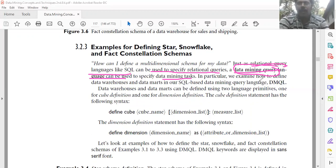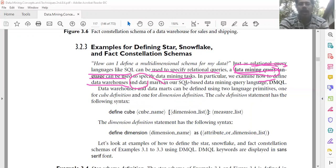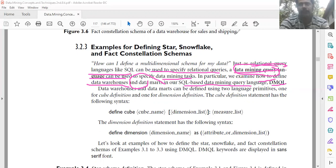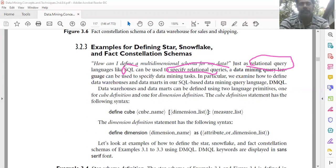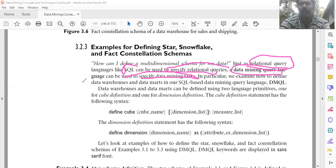Now we are going to examine how to define data warehouses and data marts in our SQL database data mining query language called DMQL — the data mining query language. Relational queries are specified using relational query languages like SQL, and data mining tasks like data warehouses and data marts are specified using the data mining query language, DMQL.